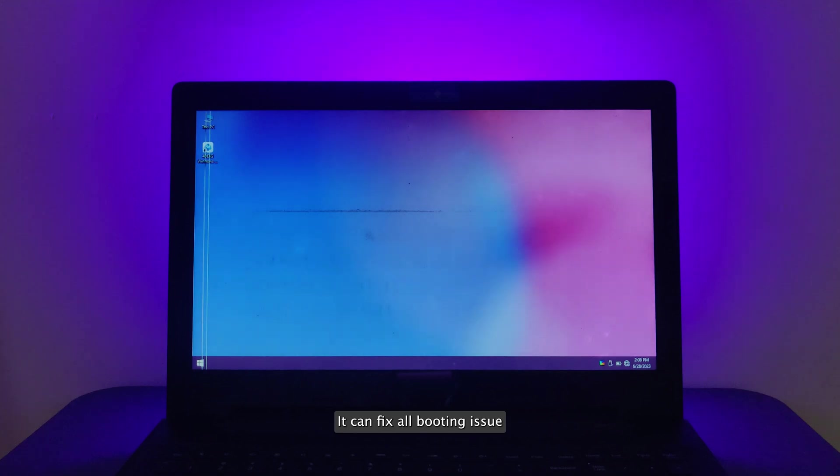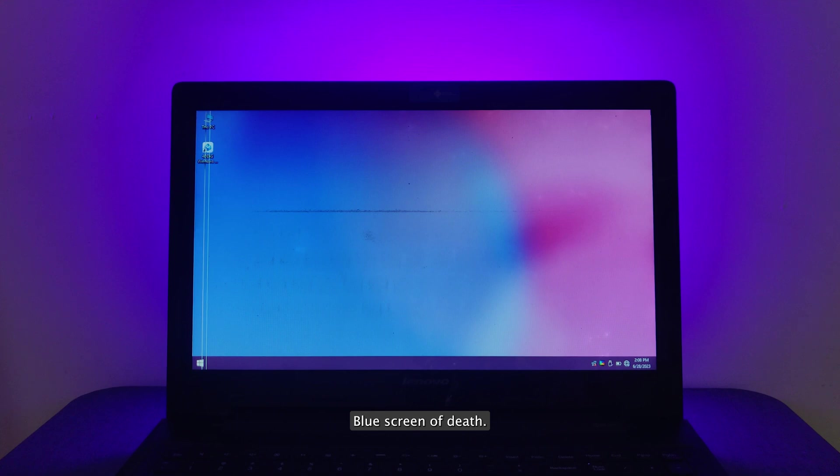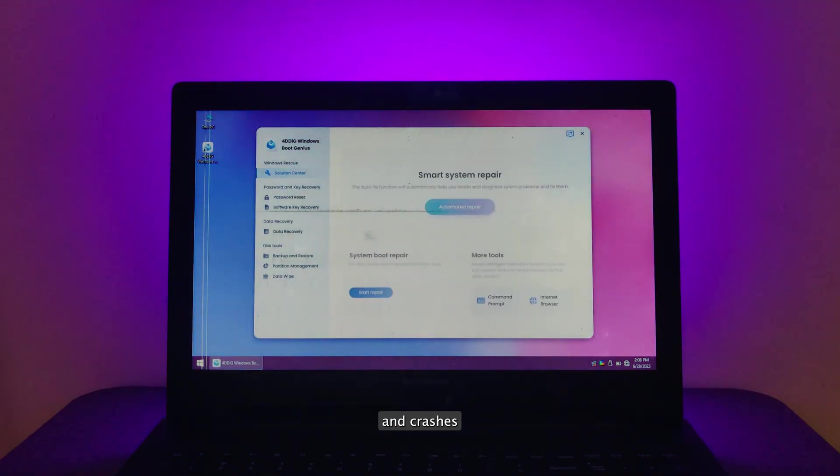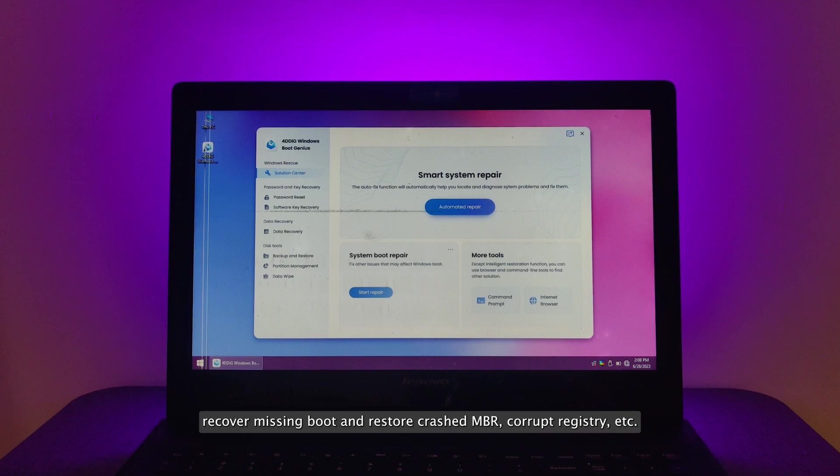It can fix all booting issues including automatic repair loop, Windows not booting, blue screen of death, black screen of death, freezes, and crashes, recover missing boot and restore crashed MBR, corrupt registry, etc.